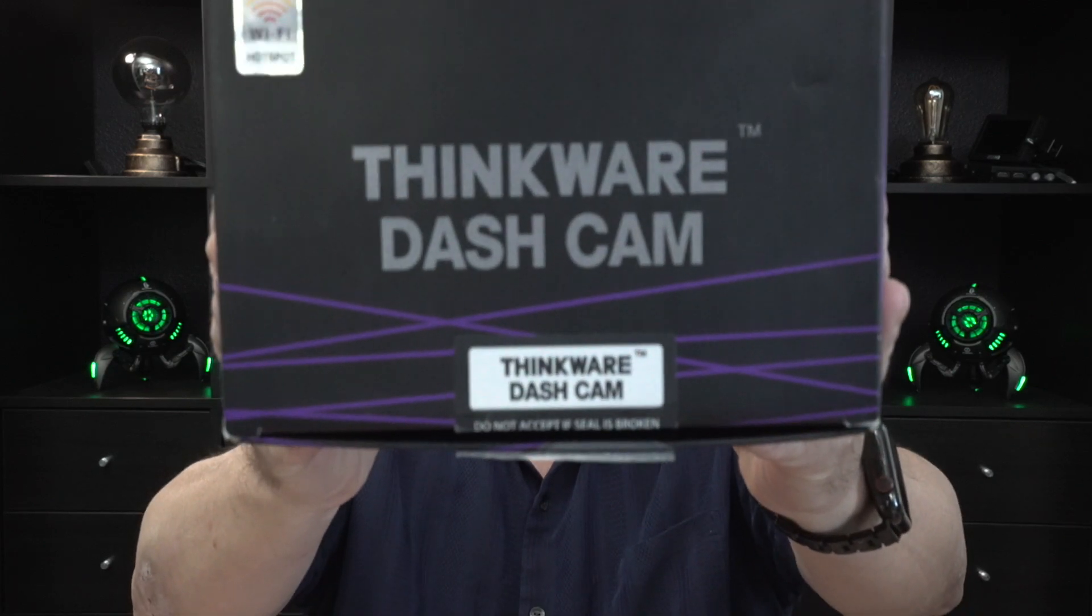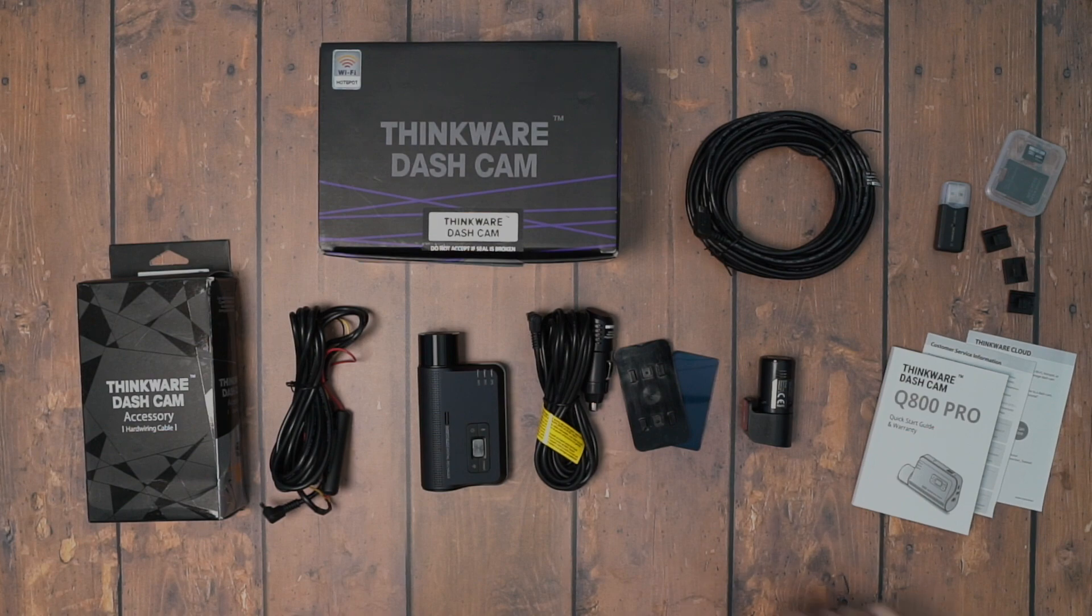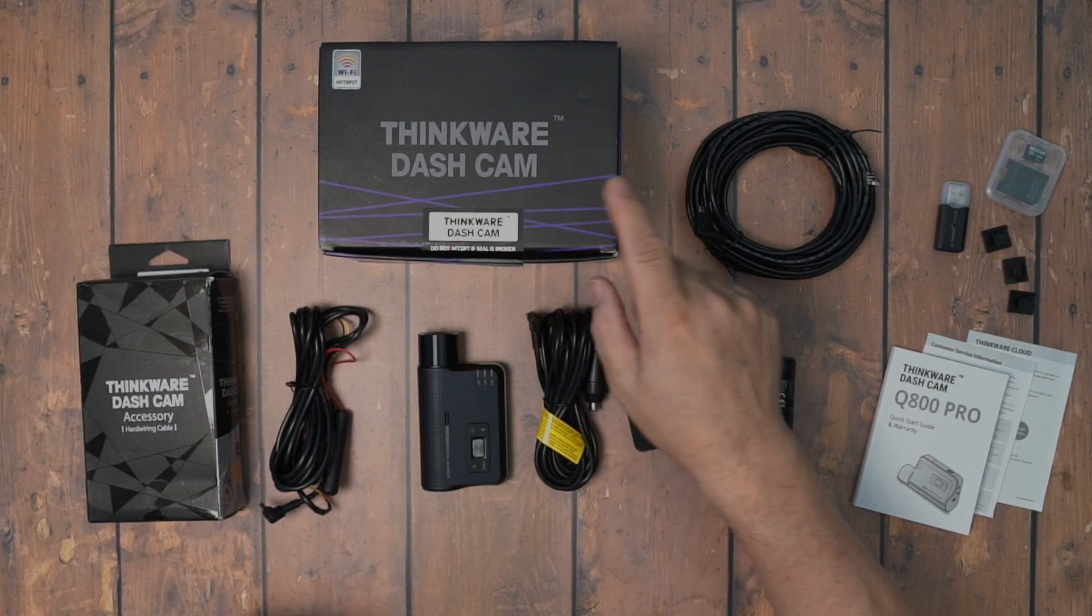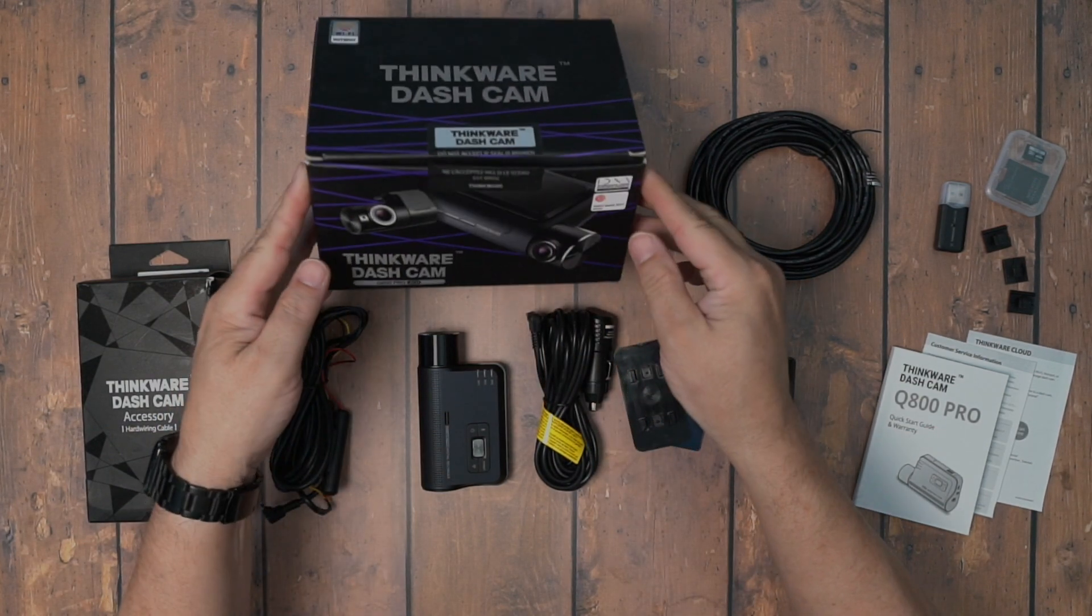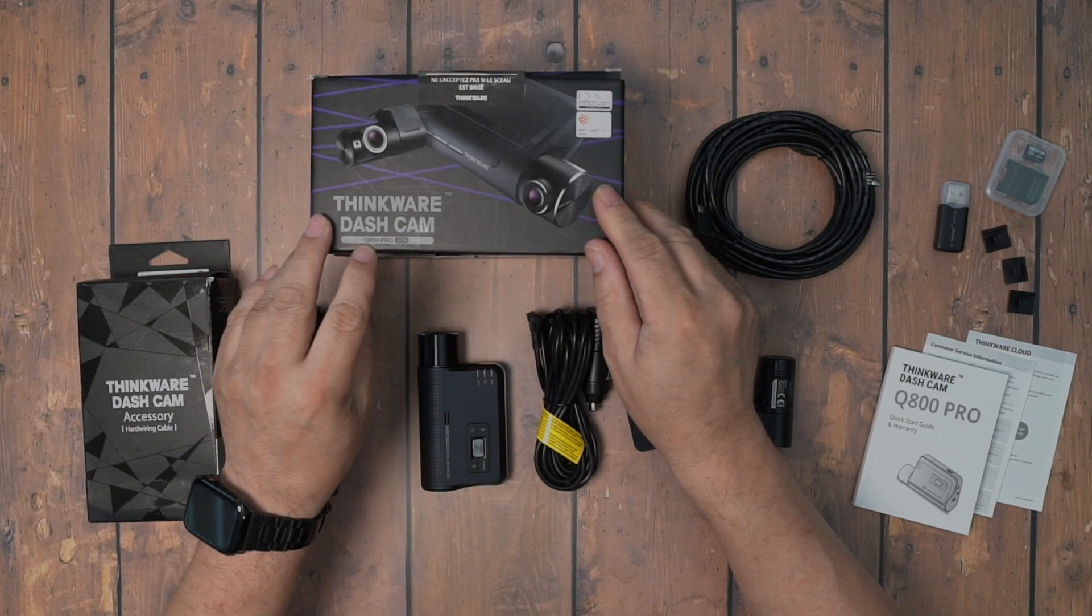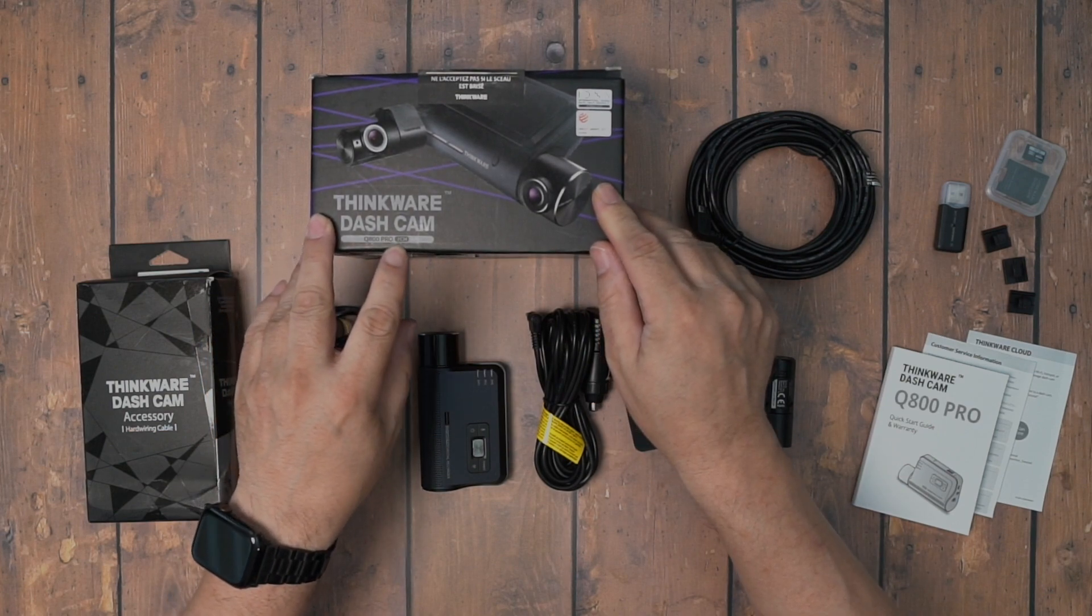Hey, Wayne here. Today I have the Thinkware dash cam to review for you. This is the Thinkware dash cam, model number Q800 Pro, two channel.